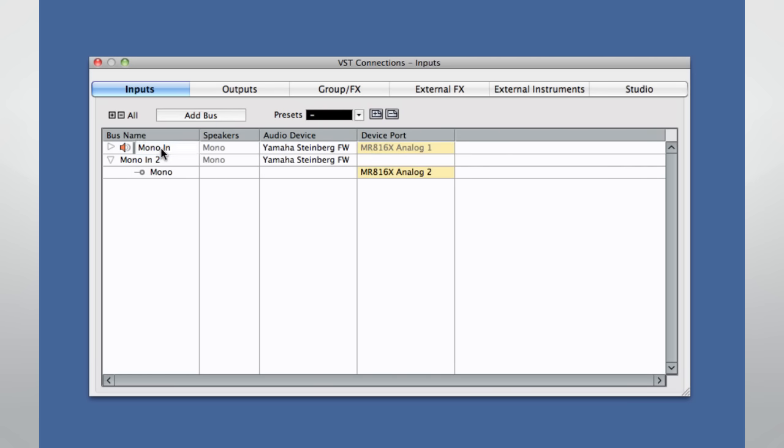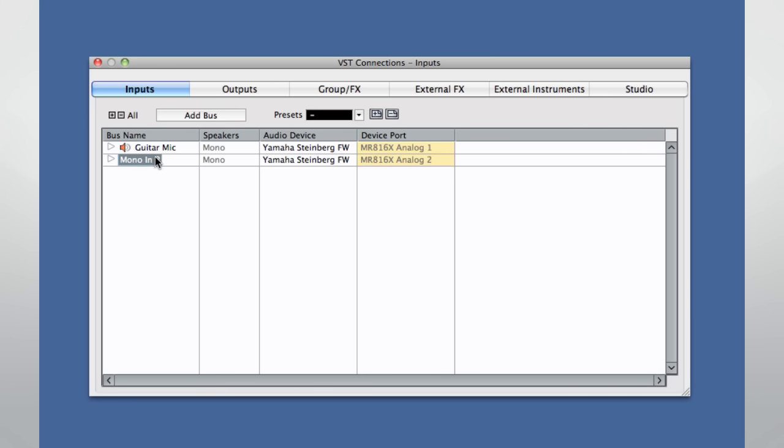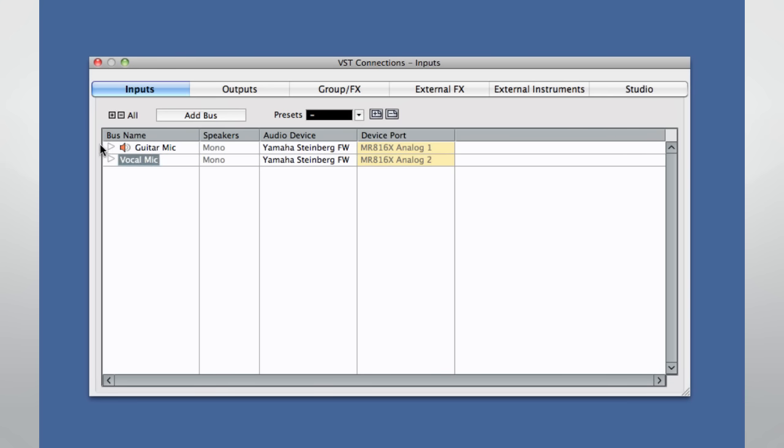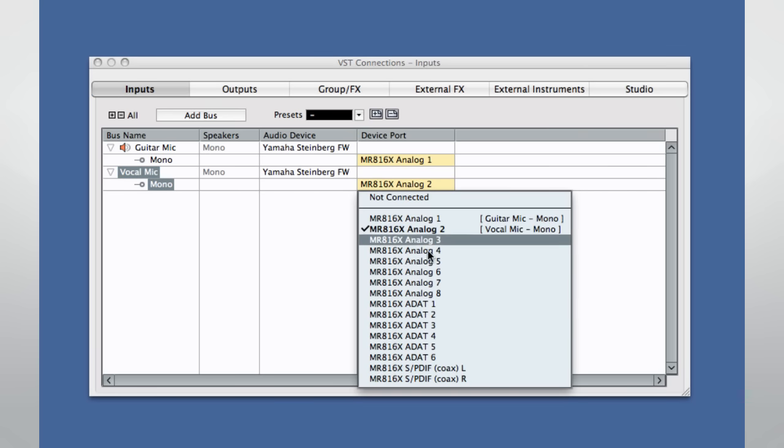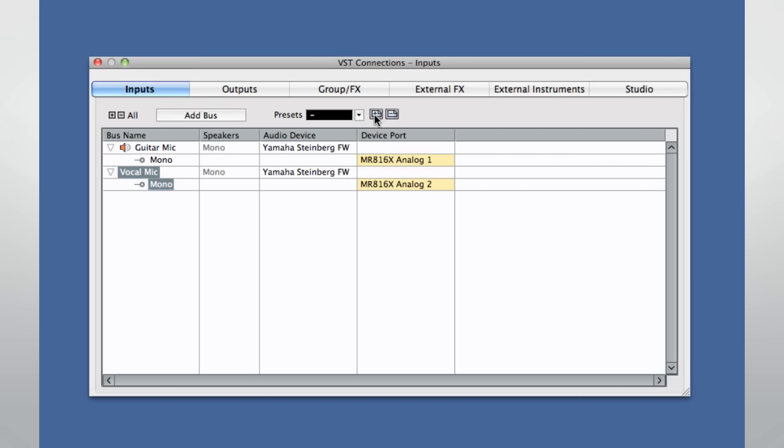Now we can name the buses. These names will be displayed in the track inspector and on the mixer to help you identify the signal routing. We can choose which physical input we want to use on the interface. You can save this configuration as a preset, which will help you re-establish your connections quickly if your interface goes offline. You can also define a default input to be used any time you create a new audio track.